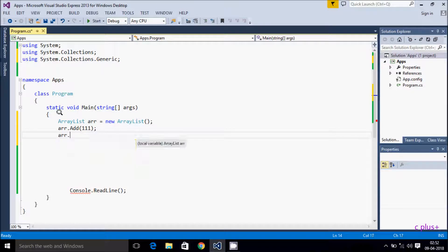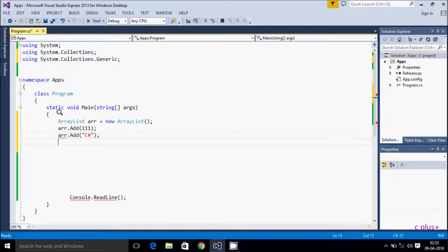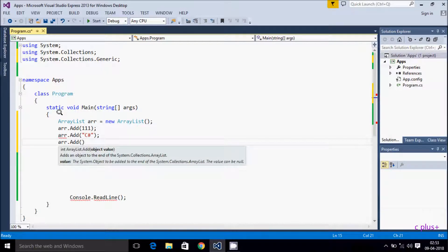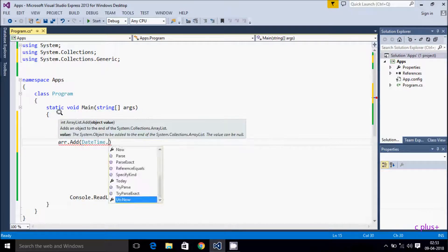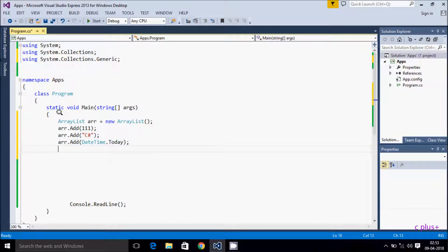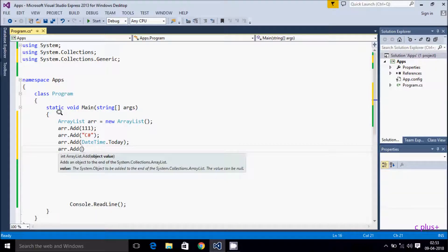So arr.Add here, I'm going to add a string value. Then arr.Add, adding another string. Next arr.Add, going to add a date value using DateTime. And this time I am going to add a character item 'A'. So the ArrayList is accepting different types: string, DateTime, and character.